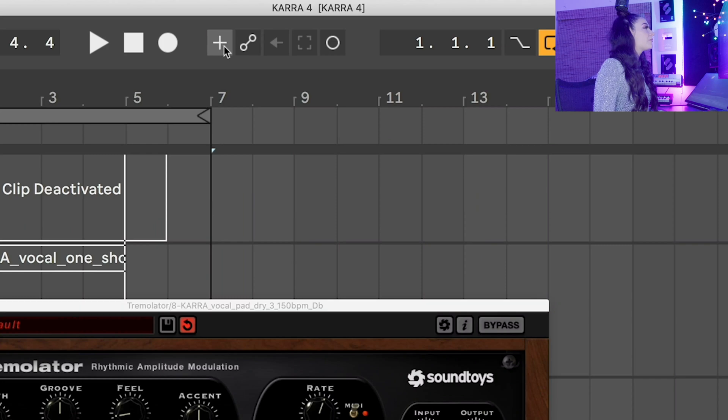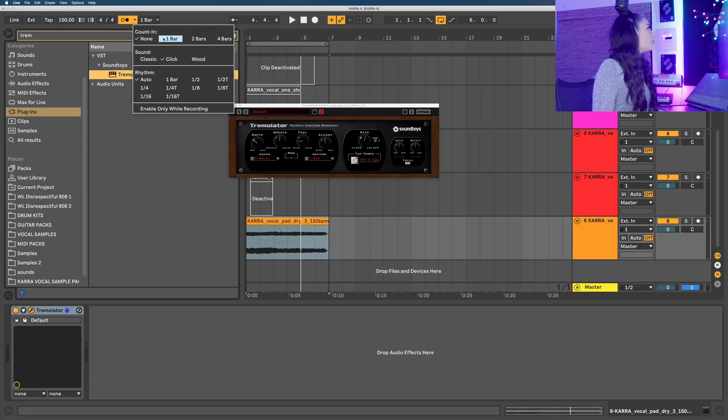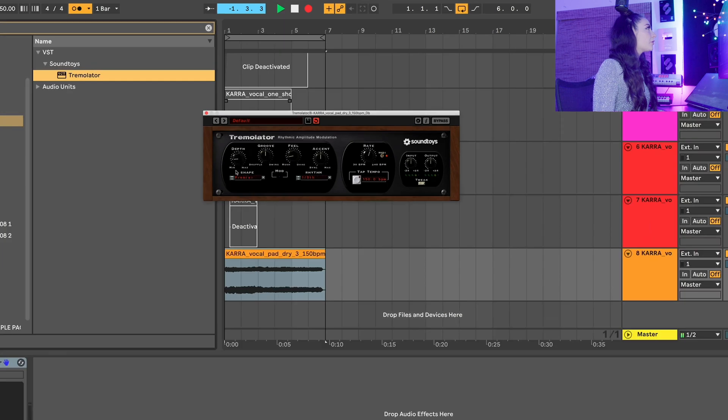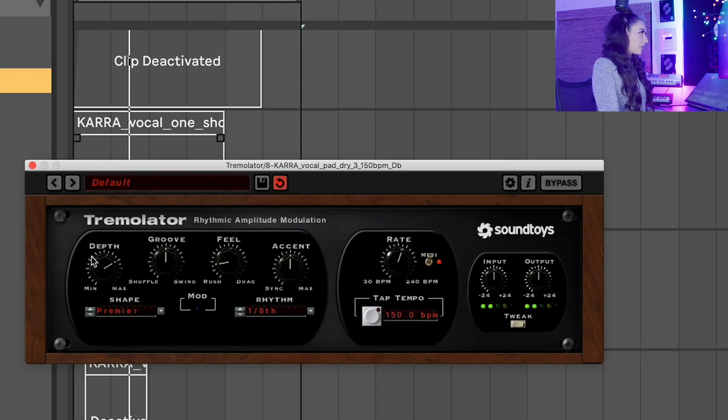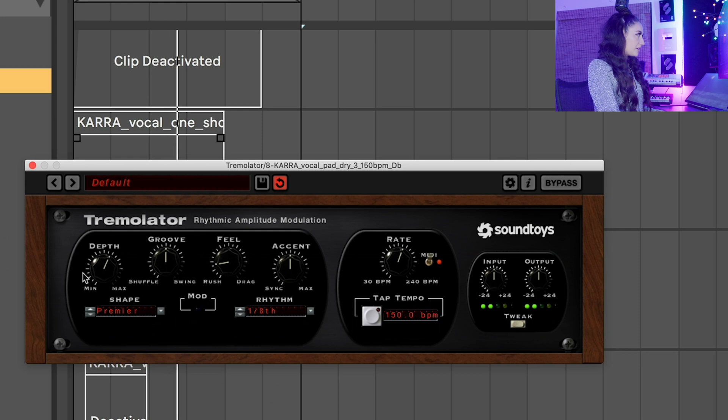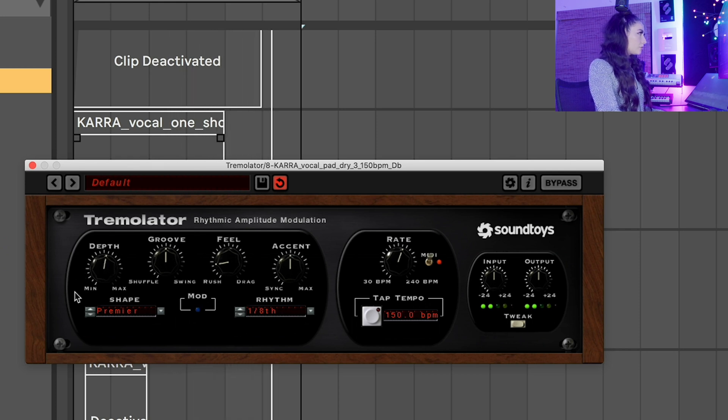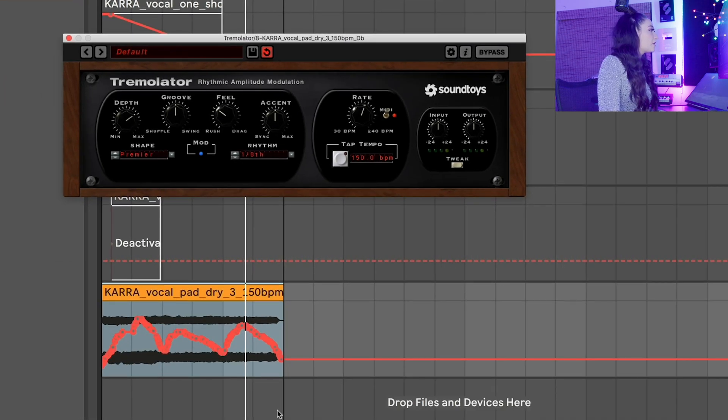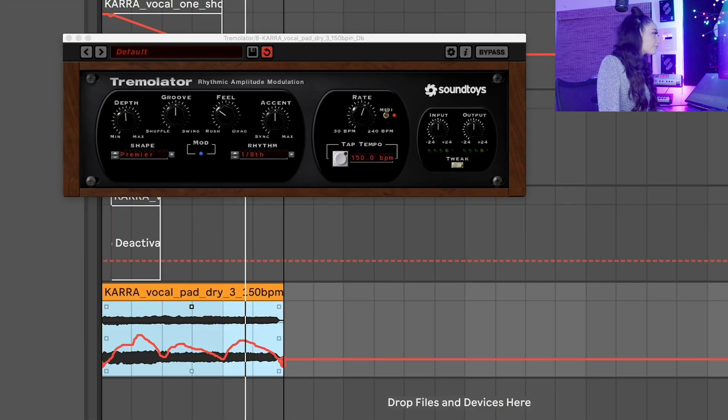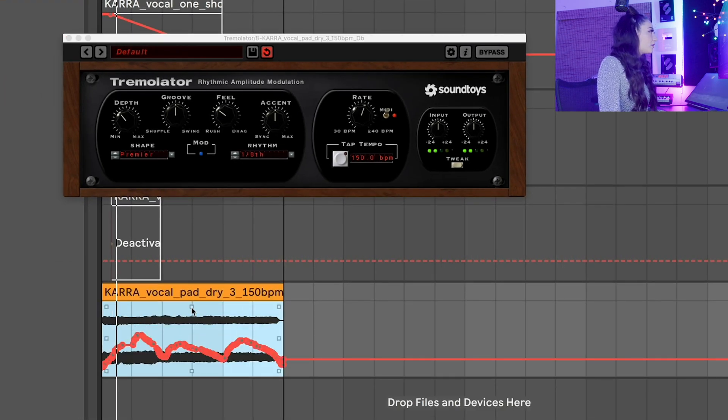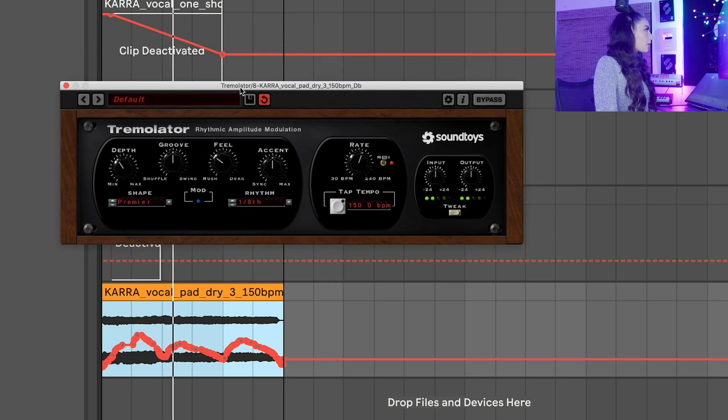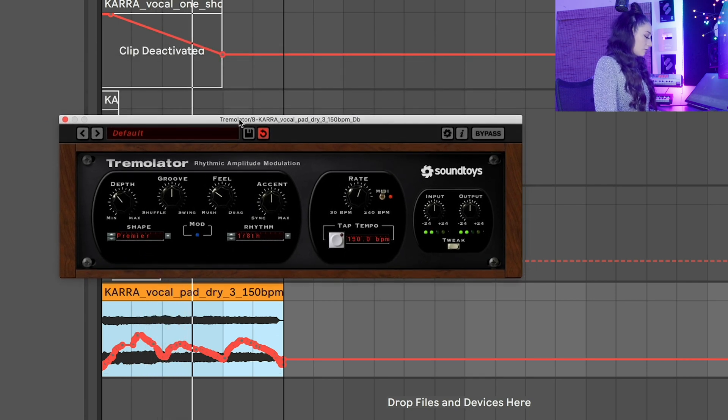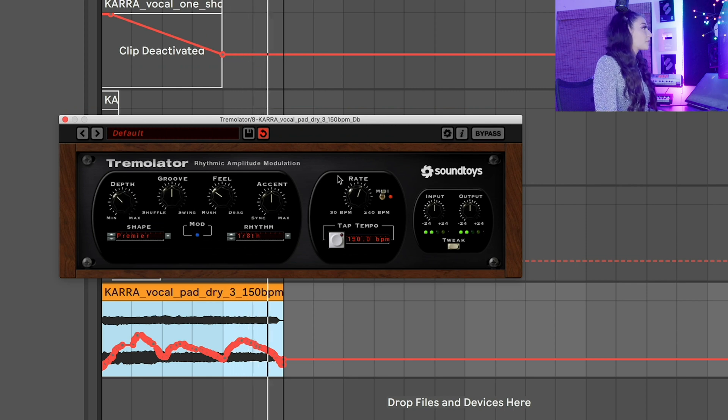All right let's record some automation by hand now. So we're going to add one bar count in and record. See how I'm moving this by hand? It's recording as I go. We're going to edit this automation, make it less extreme. That sounds awesome.